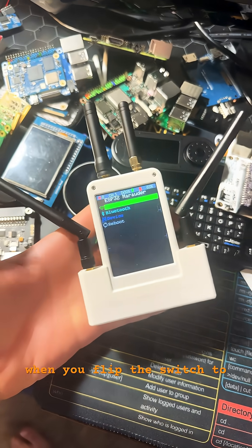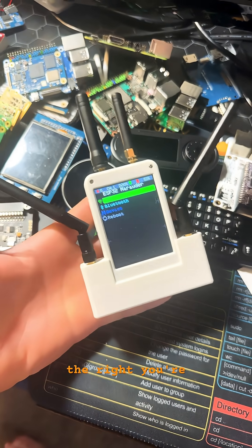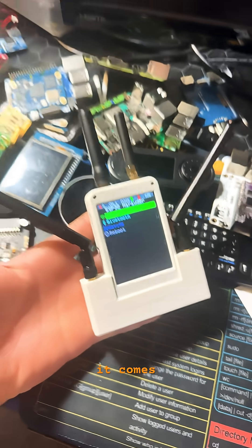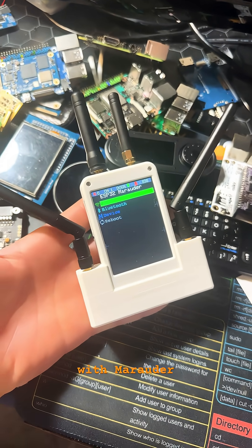When you flip the switch to the right, you're booted straight into Marauder. It comes pre-installed with Marauder.